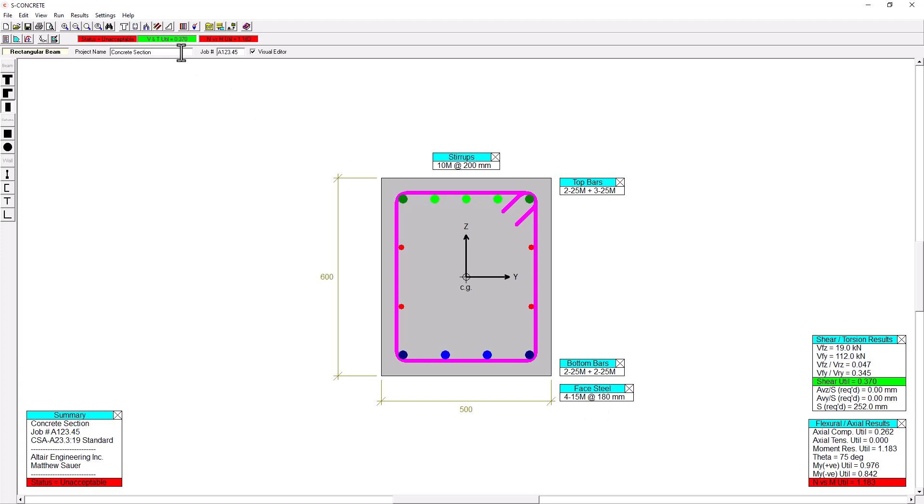And this is giving me a utilization ratio for this cross-section, where we can see that our overall status is unacceptable. So our status is unacceptable, but our utilization ratios vary depending on the check that's being performed. So showing us here, the shear and torsion utilization is not failing. We get a utilization ratio of about 37% or 0.370. And our N versus M axle load versus moment utilization is actually the one that's causing some issues. I have a utilization of 1.183, so about 18% over the capacity of this beam.